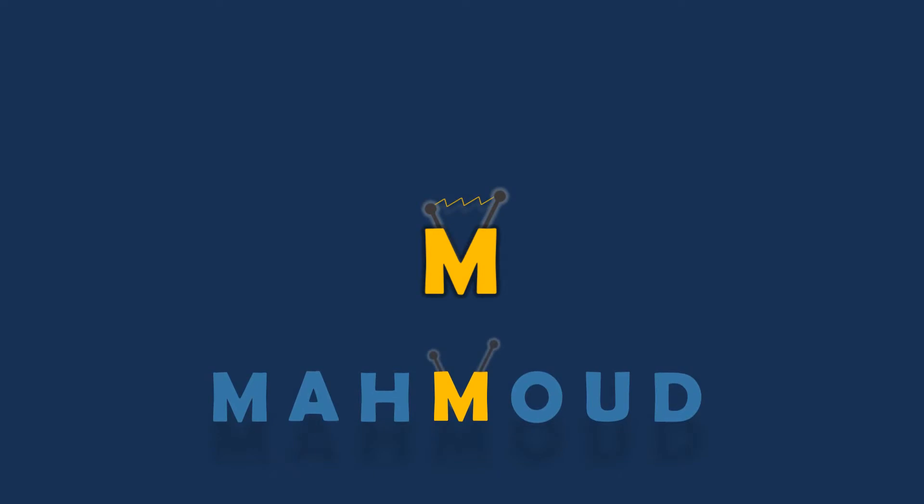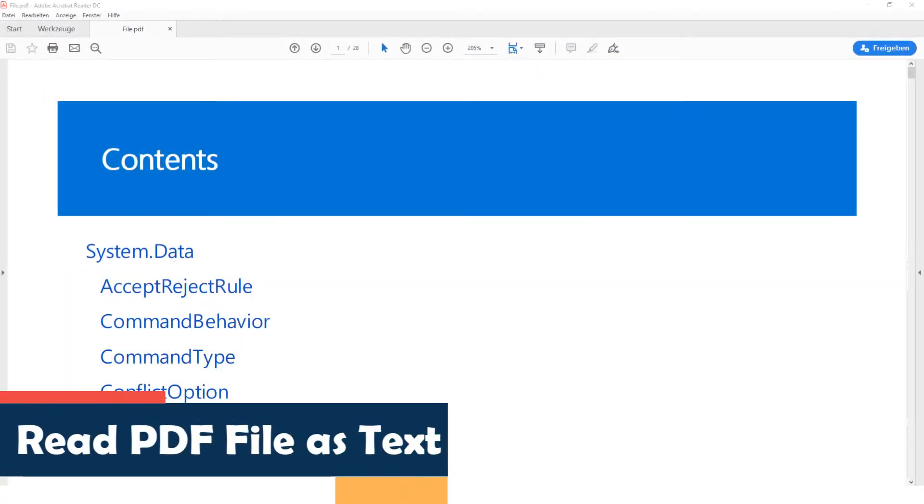Welcome to my new video. In this video I will show you how to read a PDF file as text.